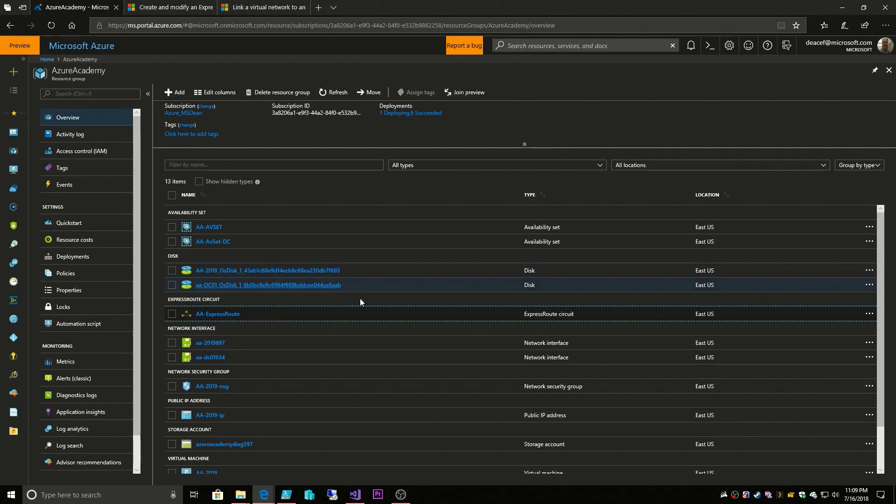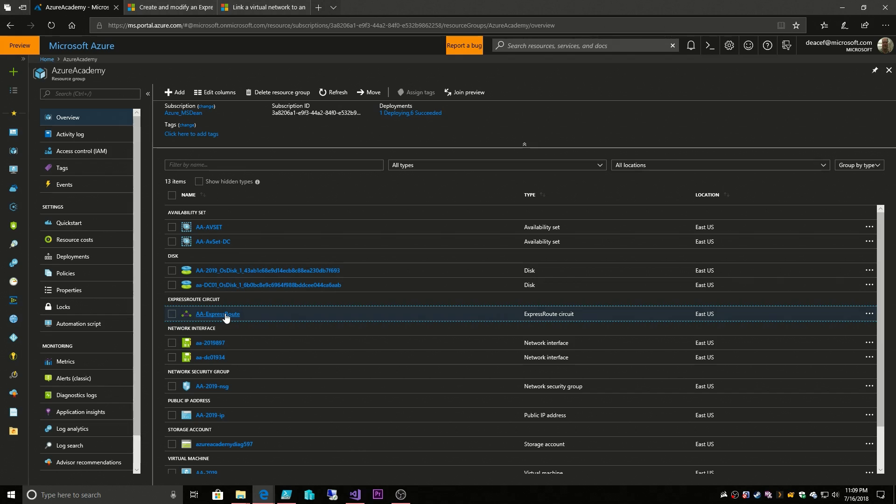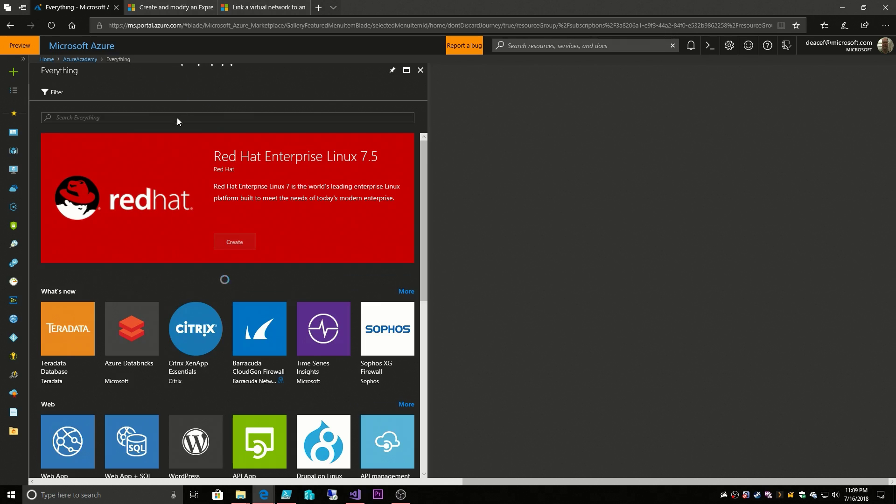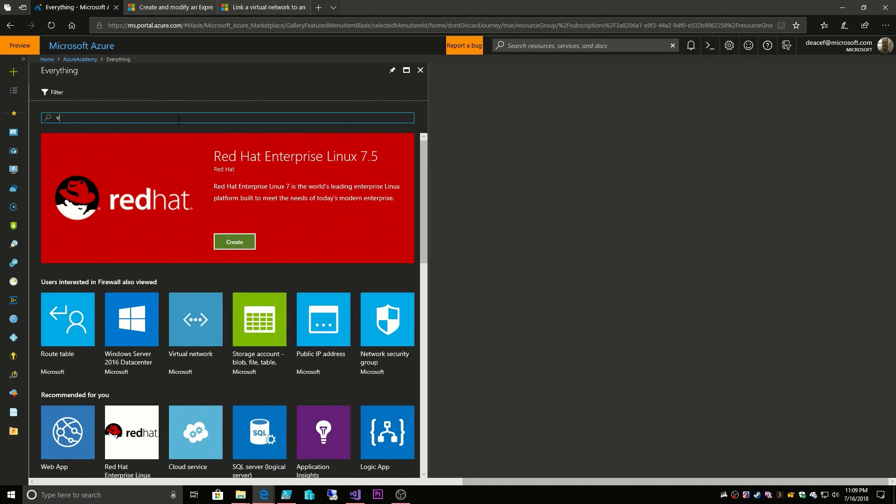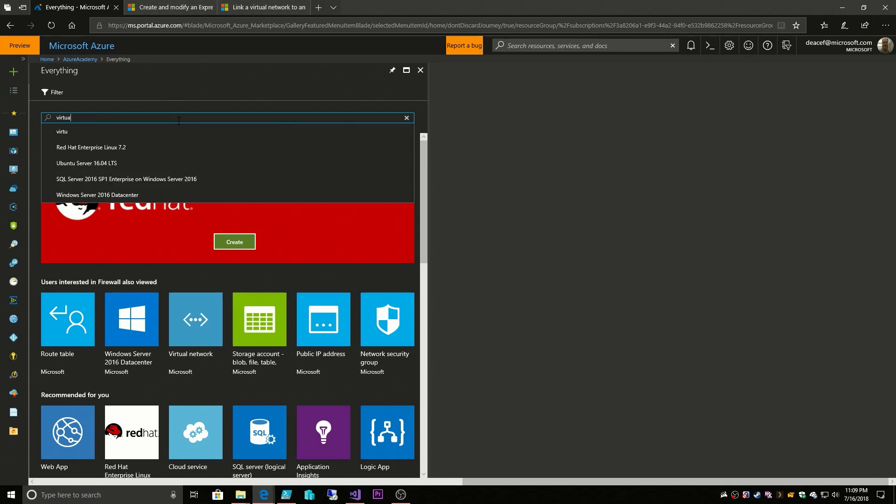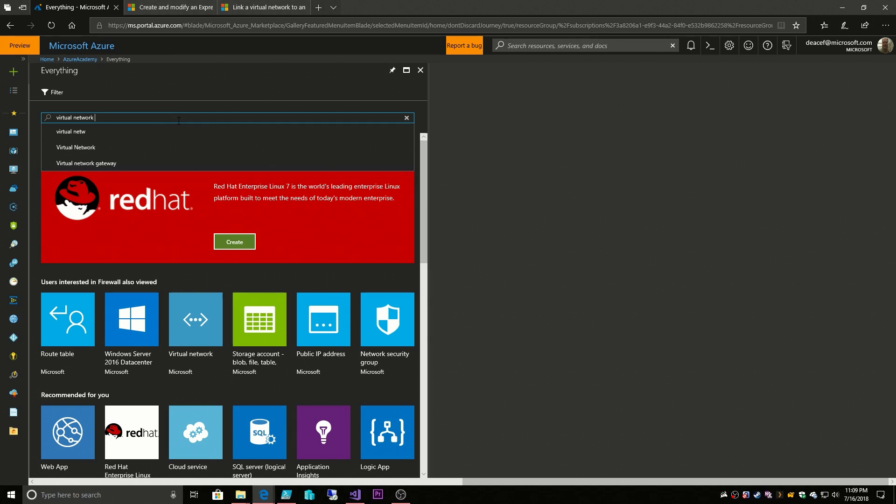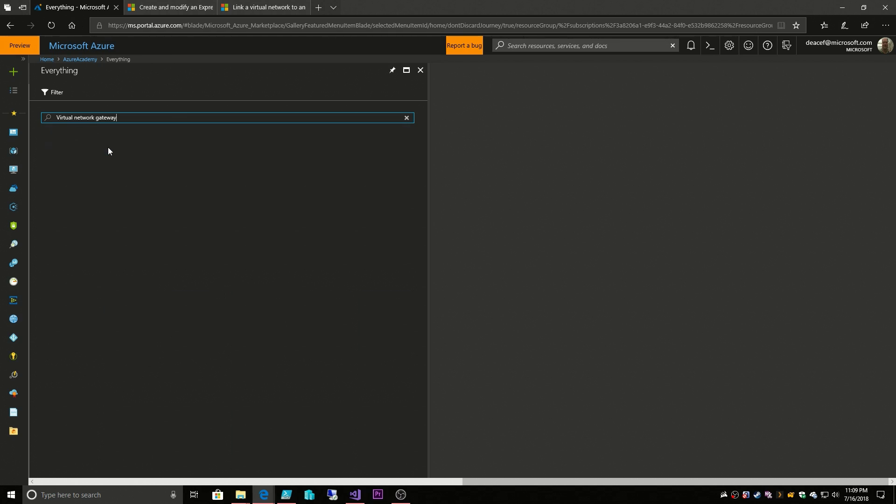So here we are back in the Azure portal and a virtual network gateway is something that's used by an ExpressRoute or a site-to-site VPN or a point-to-site VPN. It is the object that we use to connect all of these different on-prem connectivities to Azure. So to build one we go to add and we go to virtual network gateway.